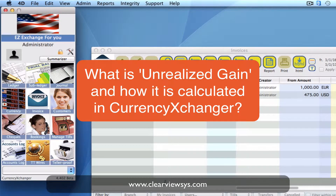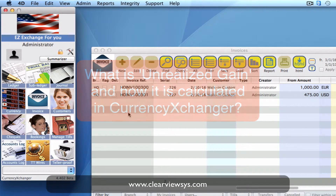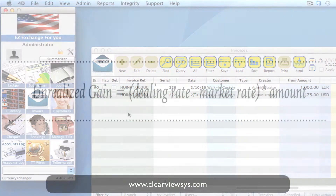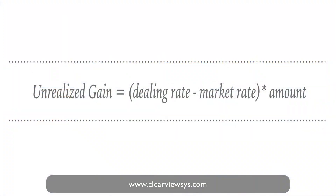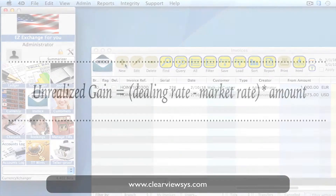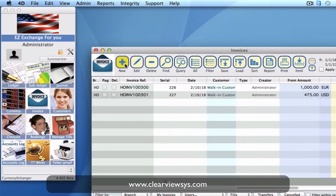The unrealized gain is calculated on the difference between that market rate and your rate, multiplied by the volume in which you've bought or sold. I'm going to take you through a transaction and show you where that's reflected and where it is calculated. In your invoice module, you need to go up to the toolbar and click on New.